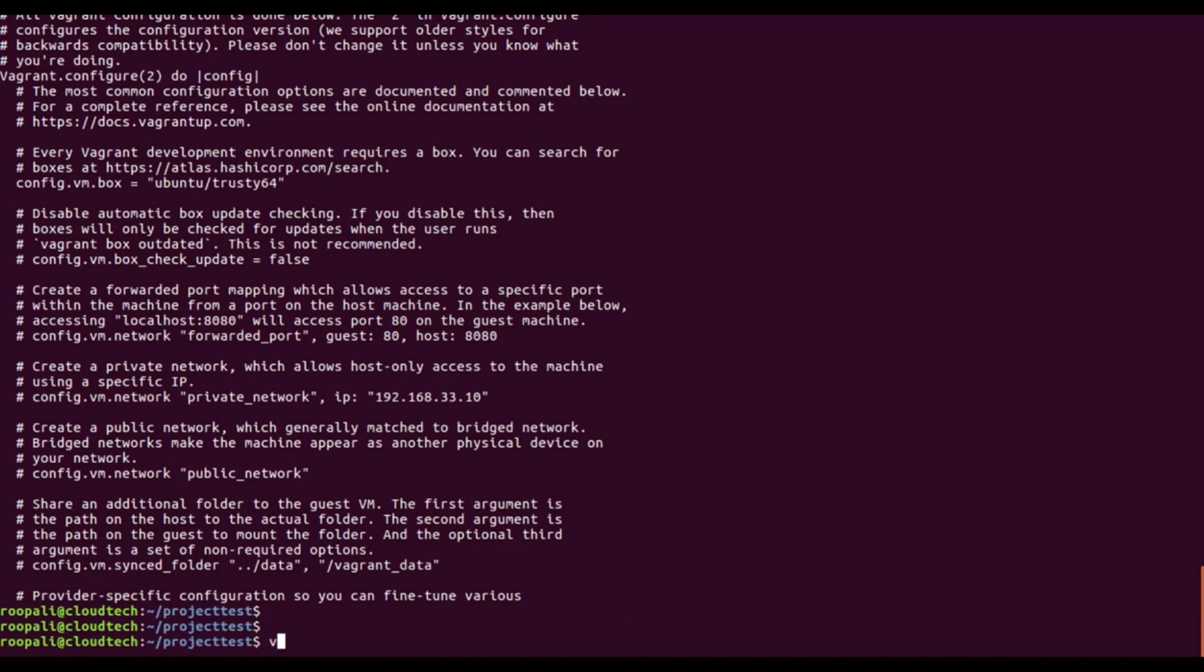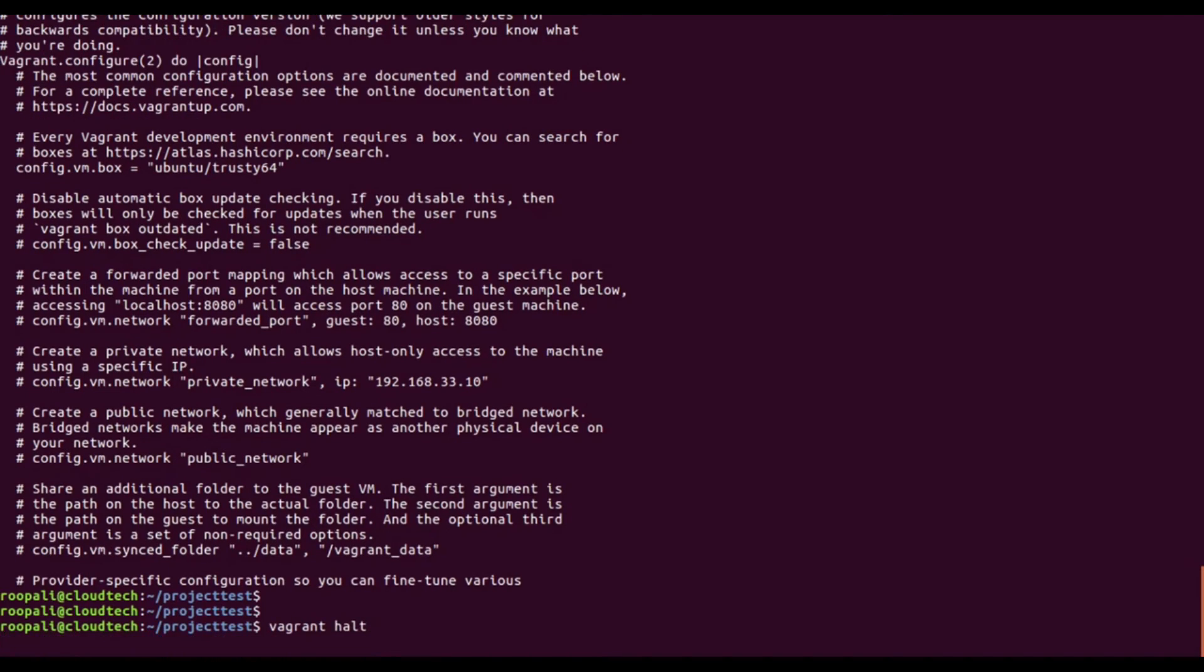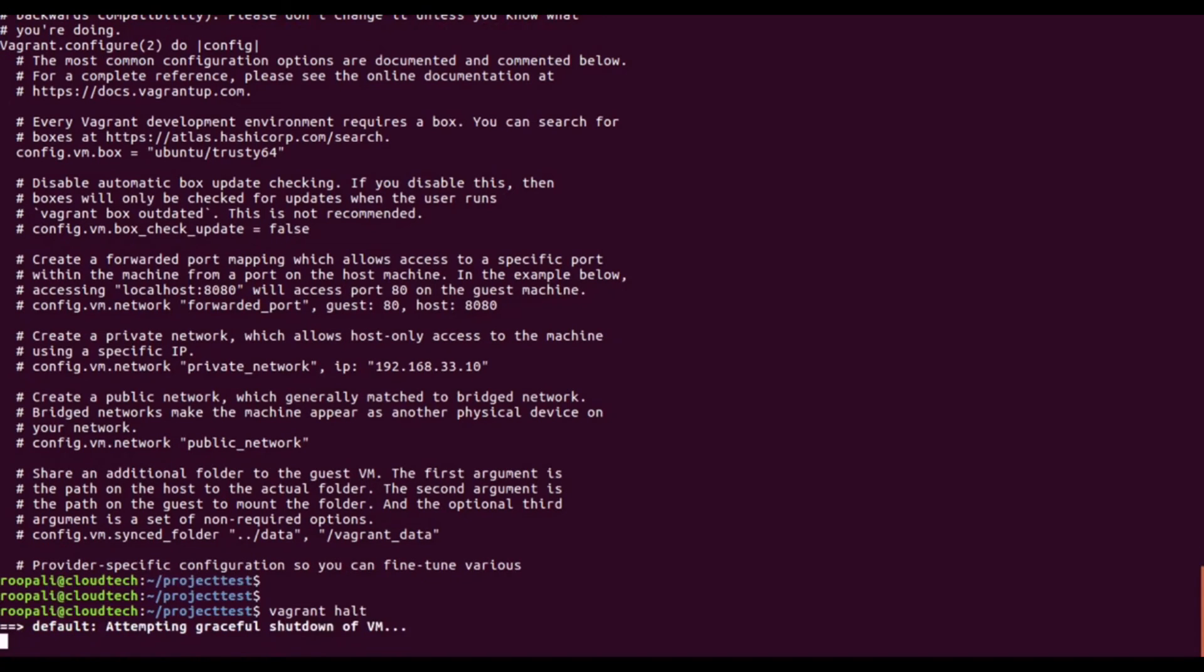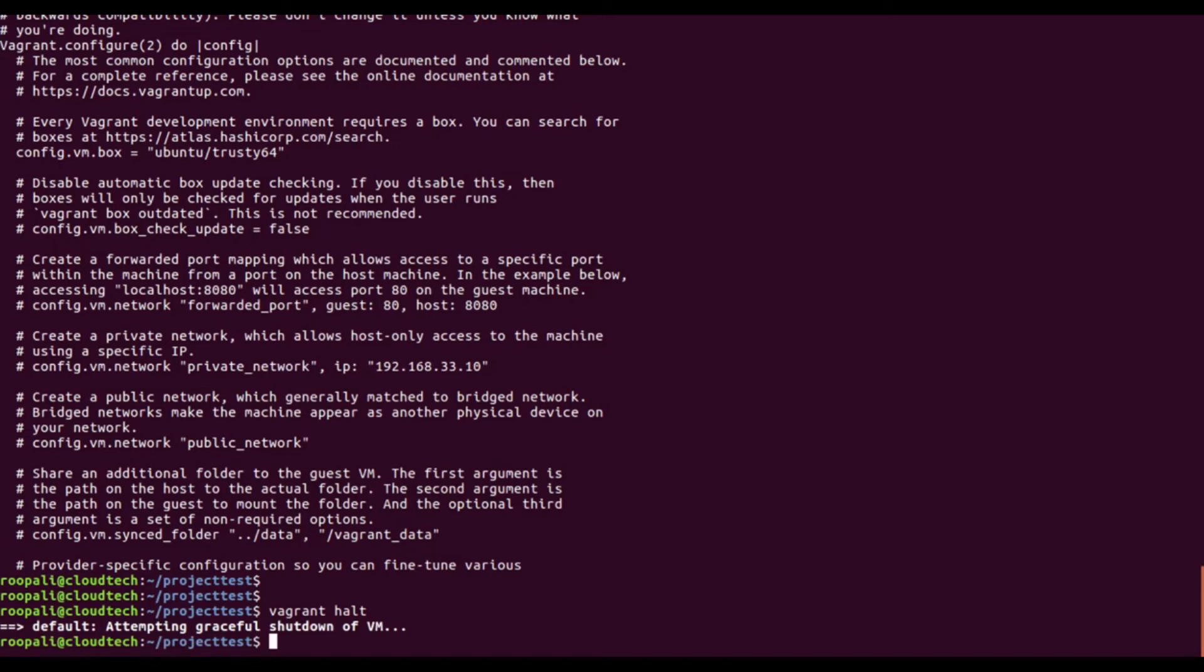To stop this VM, you just need to mention vagrant halt command, and this will stop the VM. It will shut it down. Next time you want to bring it up, just CD to the particular project folder or the folder that you created and just type vagrant up. It will bring it up.